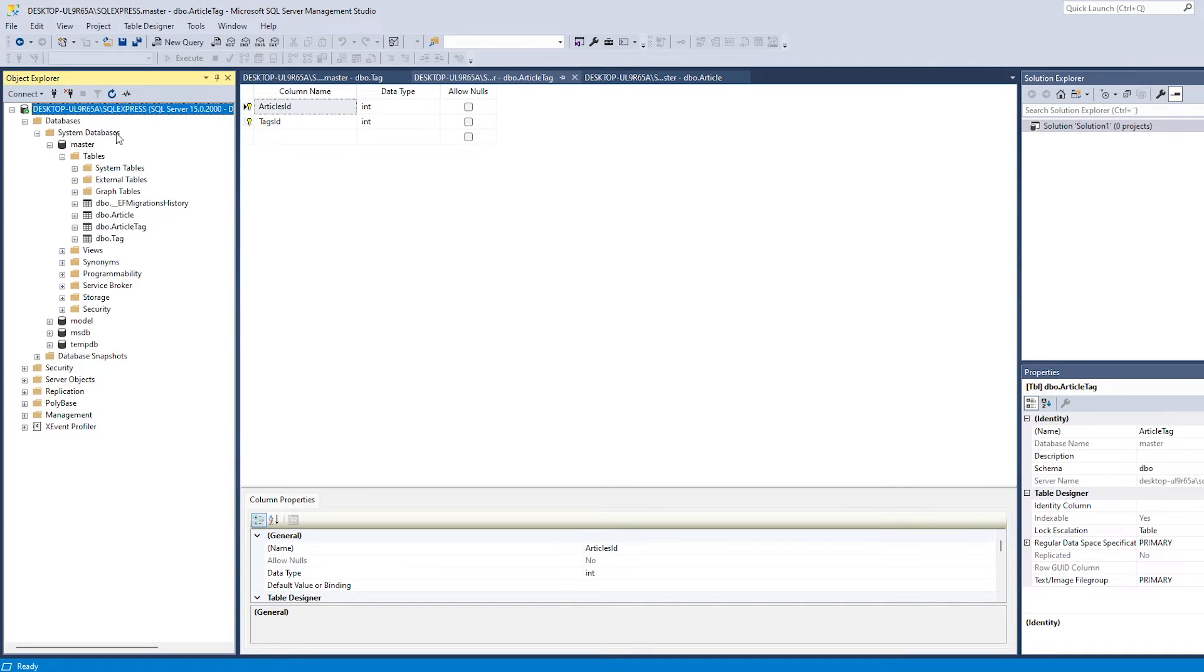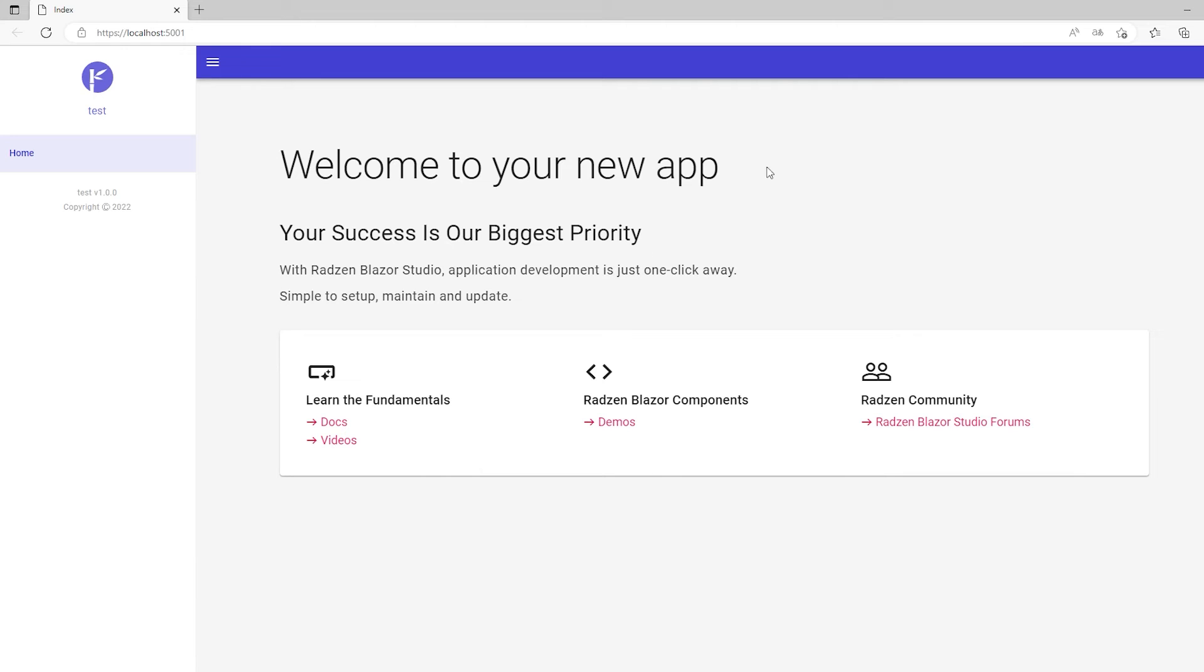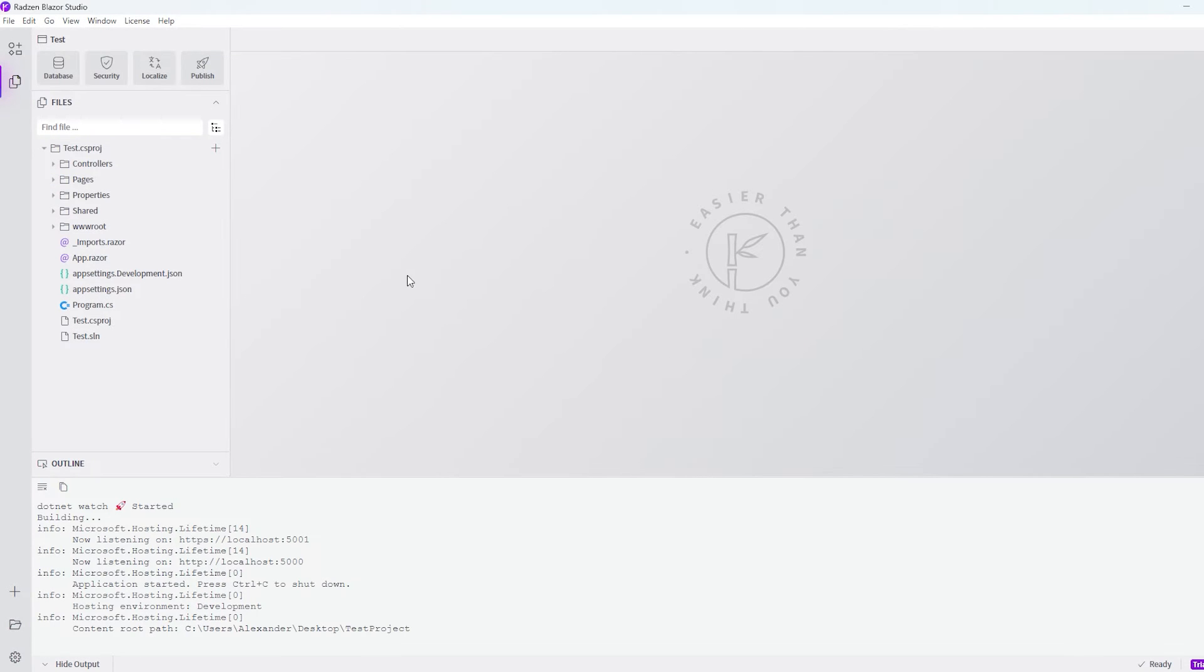So that's what I'm going to tell Radzen Blazor Studio, that it's going to fetch the data from this server. So let's go back to Radzen Blazor Studio. We can just close our application. So up here we have the database.